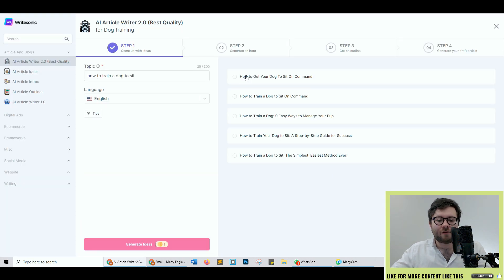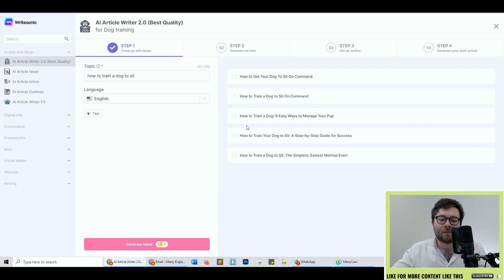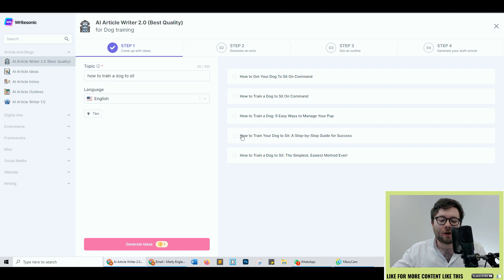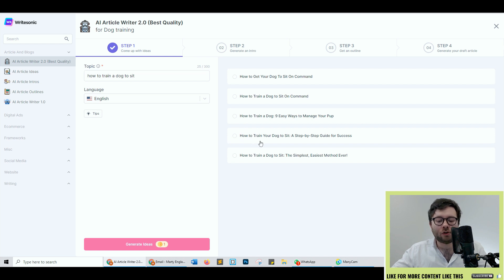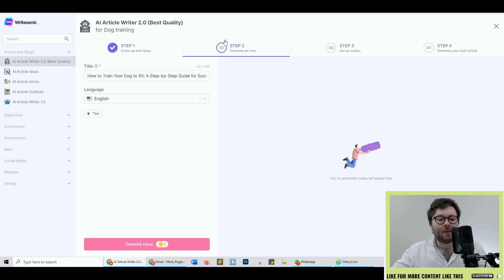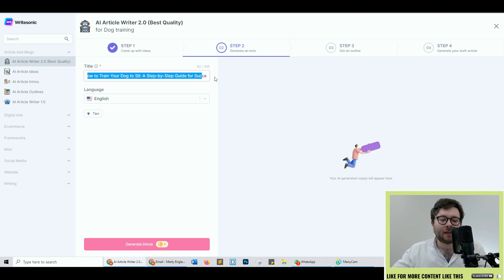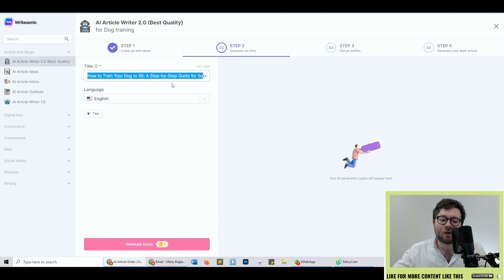Five different ideas from how to get your dog to sit on command, how to train a dog to sit on command, how to train a dog, nine easy ways to manage your pup. So I'm actually going to do this one here: how to train your dog to sit, a step-by-step guide for success. Then it's automatically populated the title with the idea. Let's see what it comes up with.